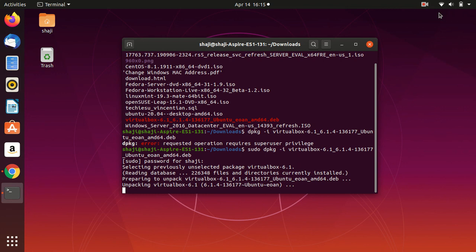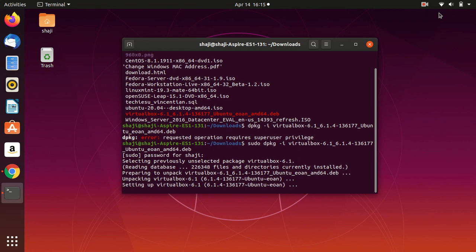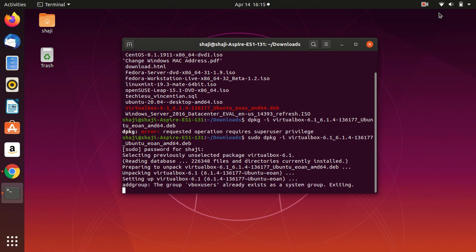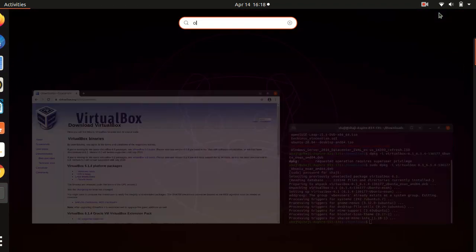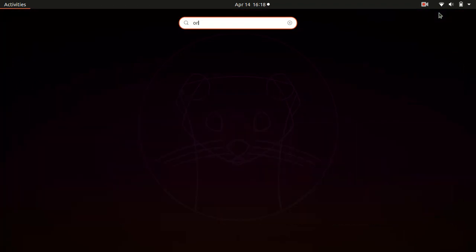If you get a dependency error while installing, you can use sudo apt install -f to fix it. The installation has successfully completed, so now open Oracle VM.